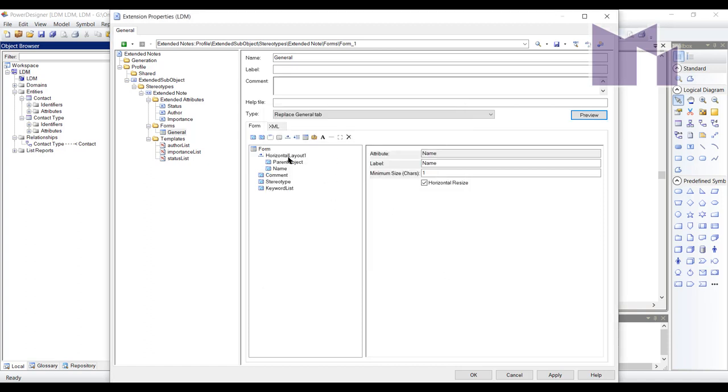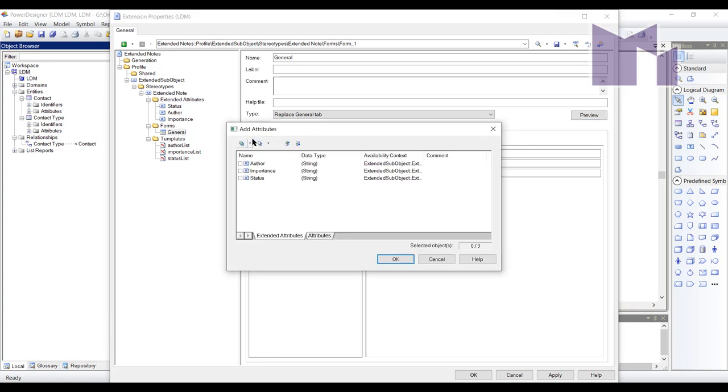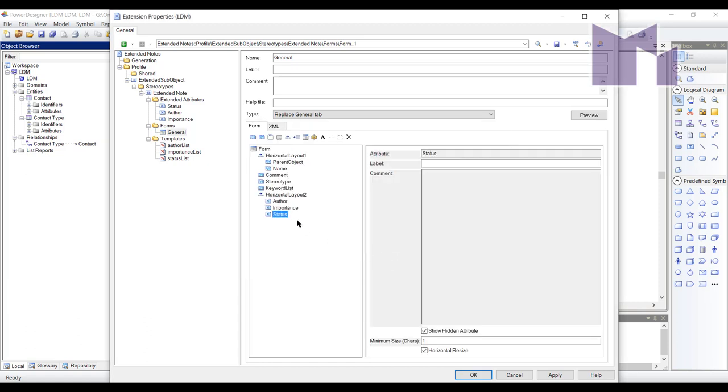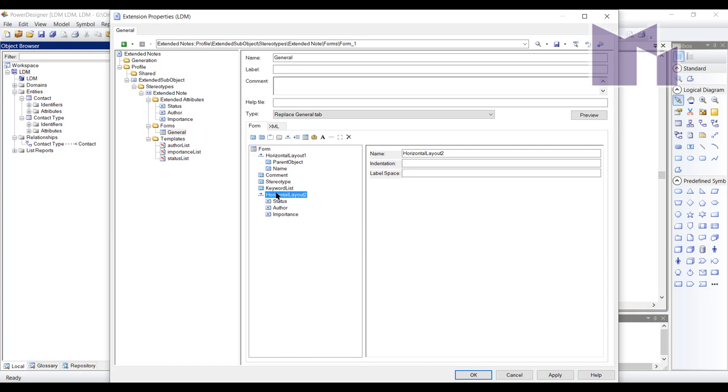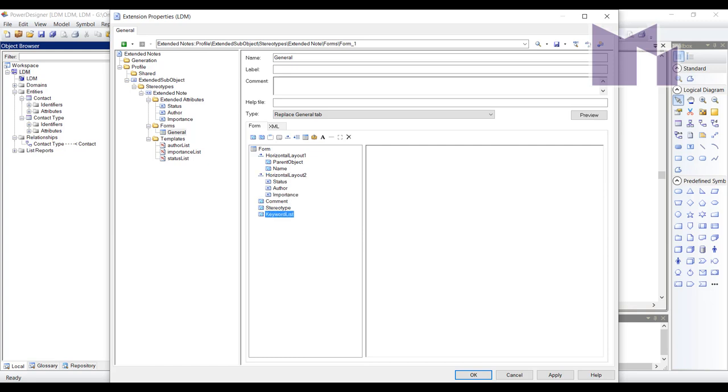I also want to add in another horizontal layout and in there I will add the status, the author and the importance. I've decided that I really want them to be in this particular order and I want it to be just up there after the other one.